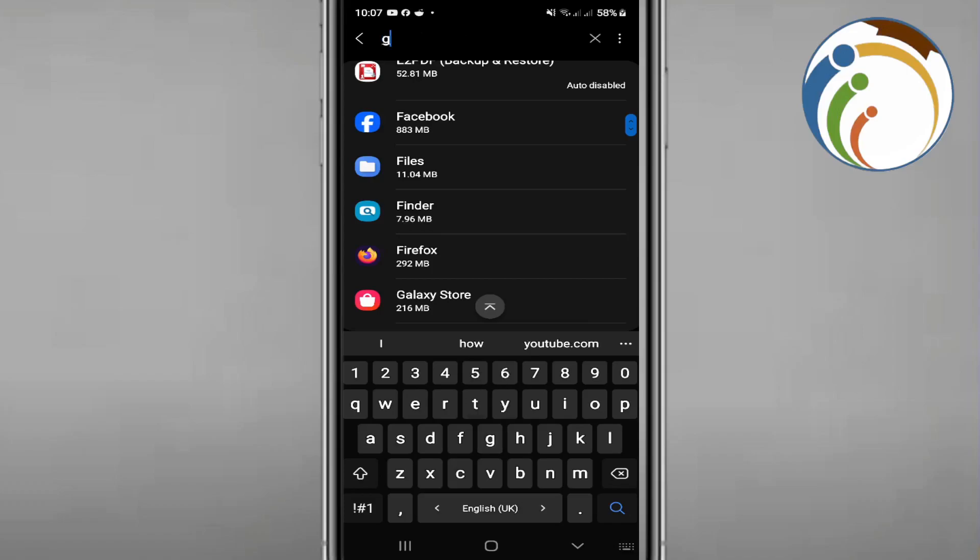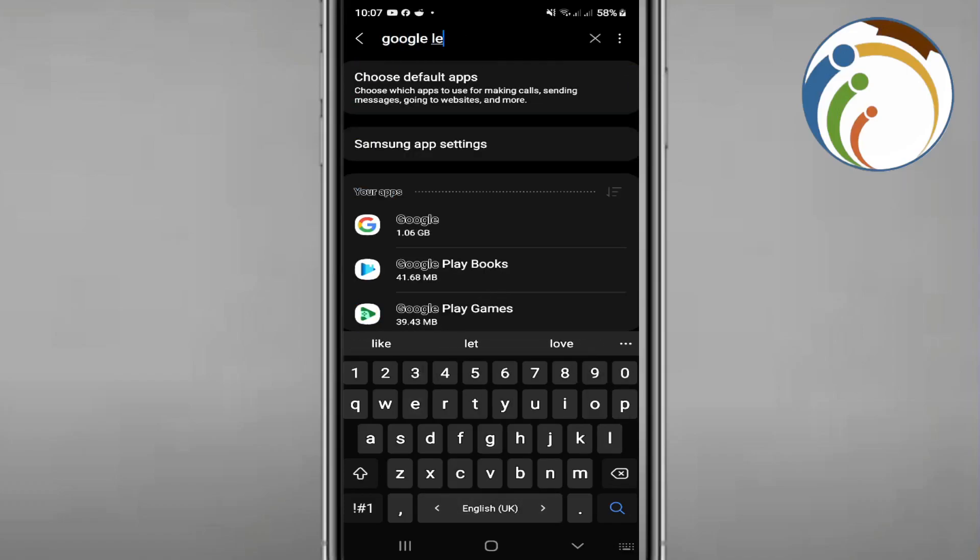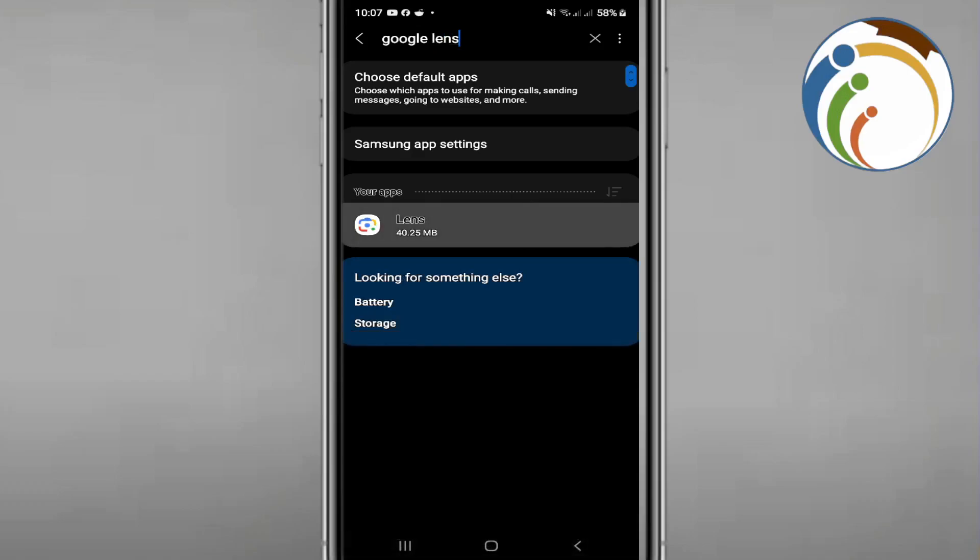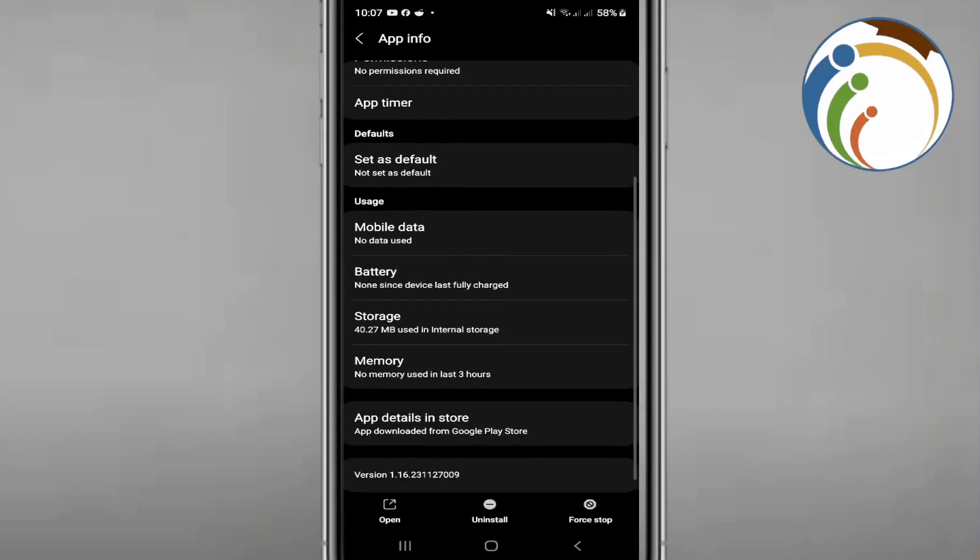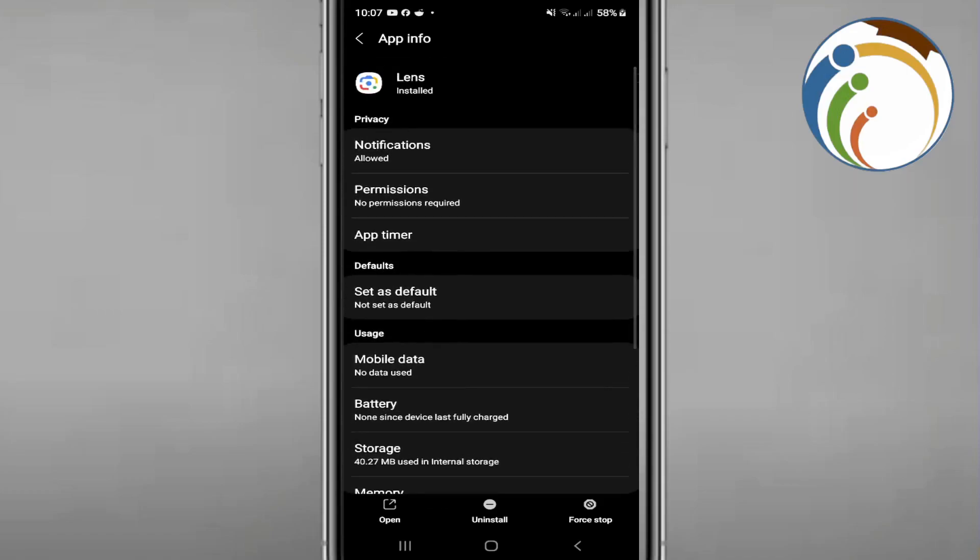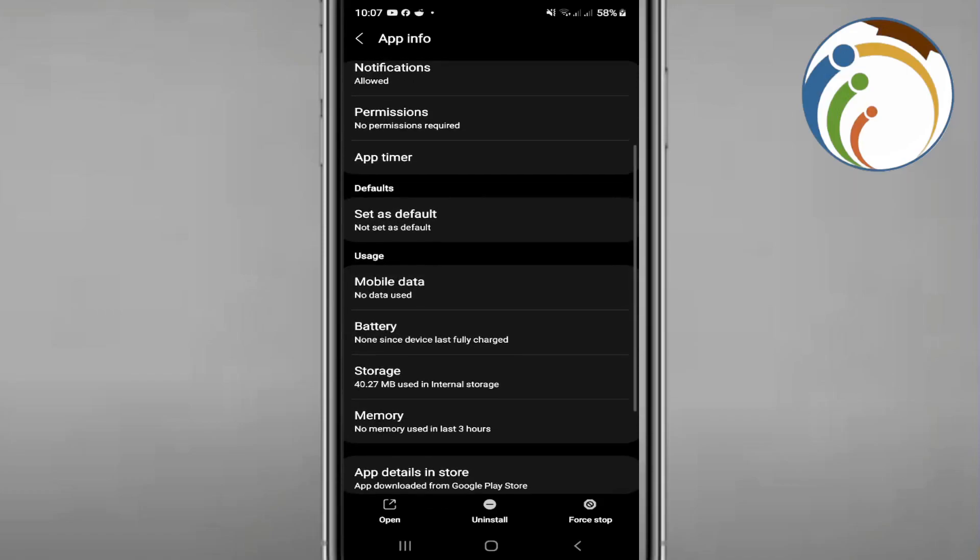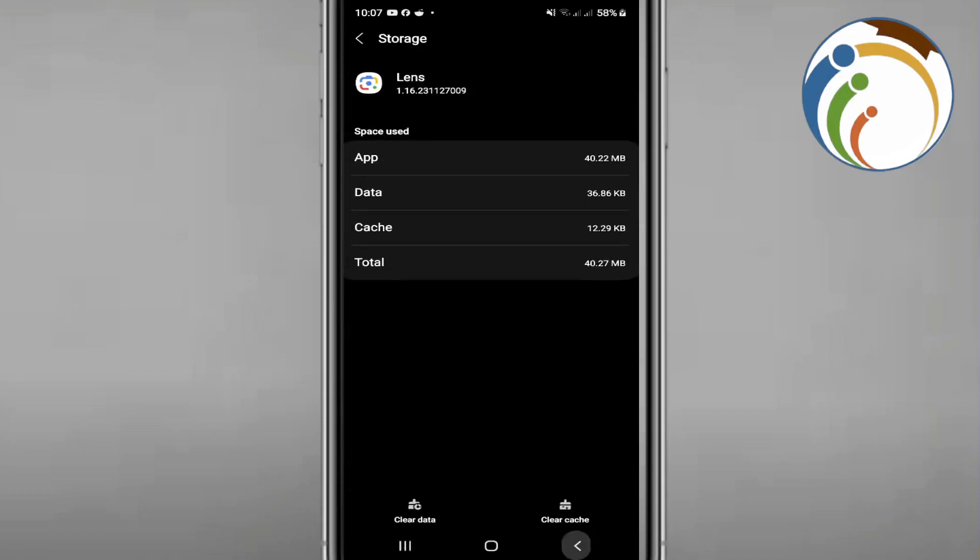Just type Google Lens right here. And after that, you will see that it's about to click on it.